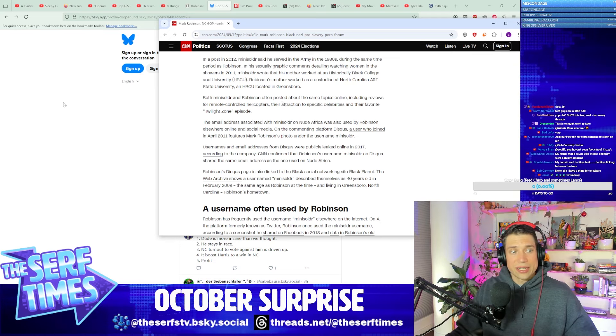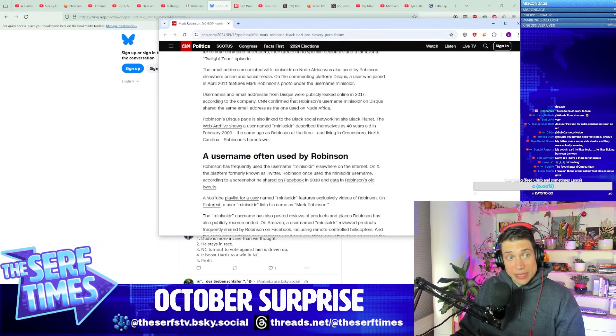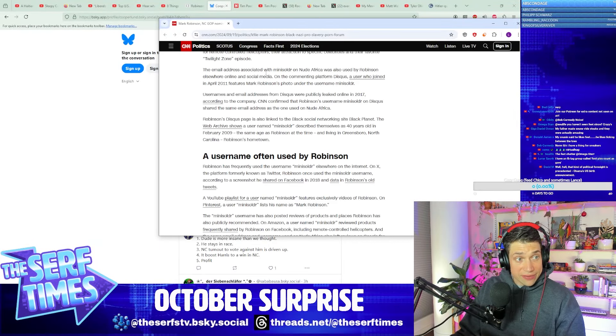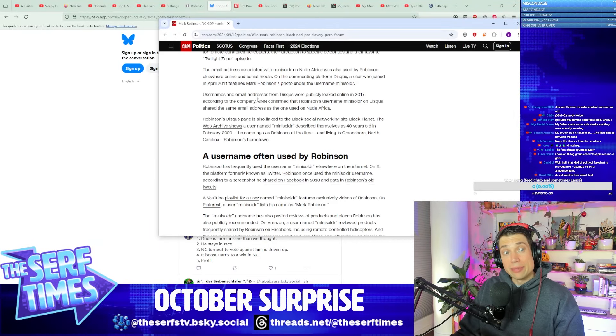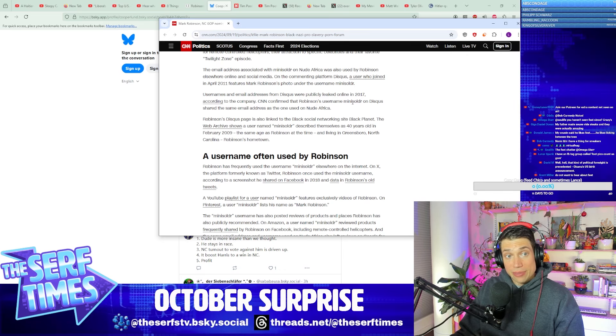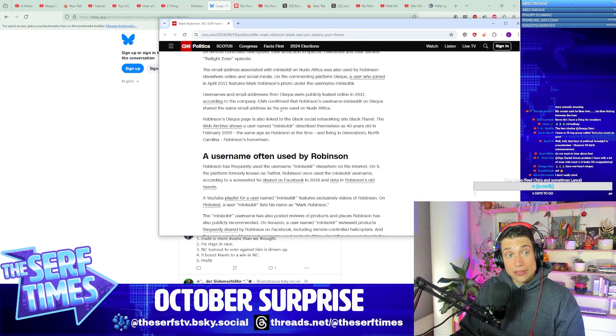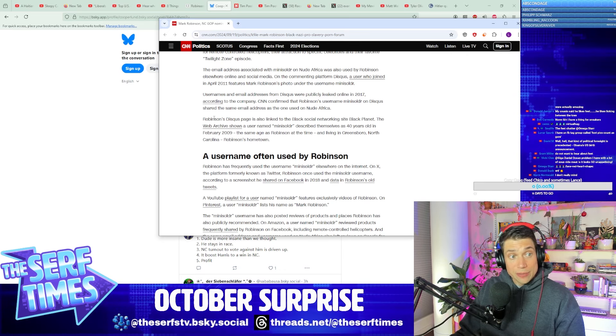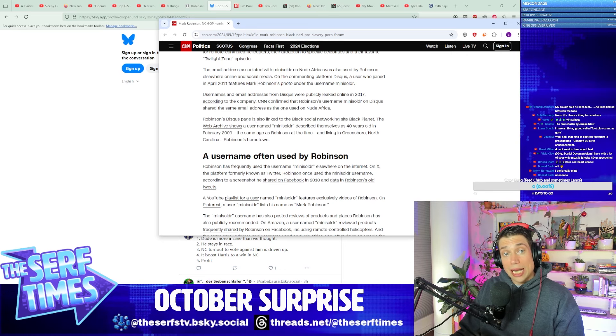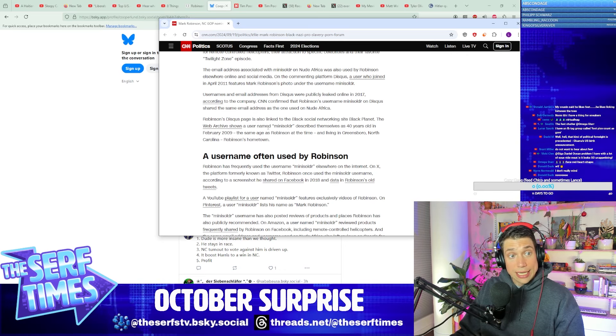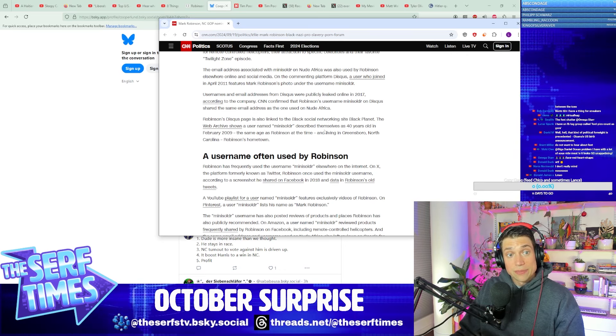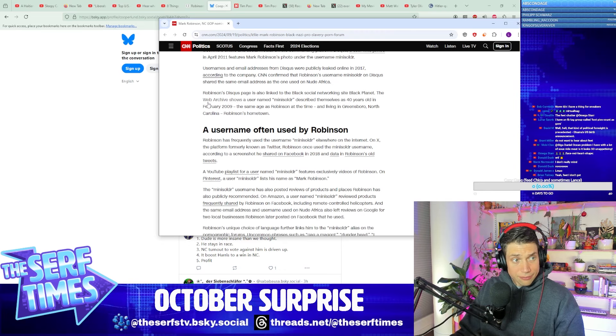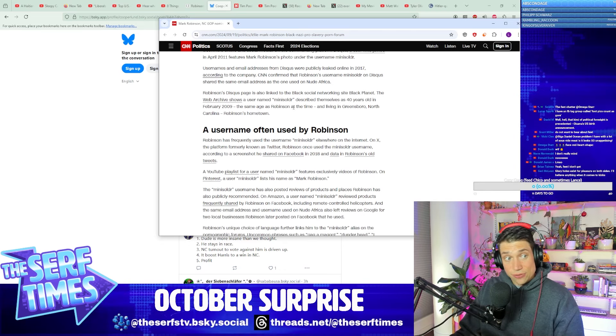Usernames and email addresses from Disqus were placed and leaked online in 2017, according to the company. CNN confirmed that Robinson's username Mini Soldier on Disqus shared the same email address as the one used on Nude Africa. Robinson's Disqus page has been linked to a Black social network called Black Planet. The web archive shows a name, Mini Soldier, describing themselves as a 40-year-old in 2009. That was the exact same age as Robinson.